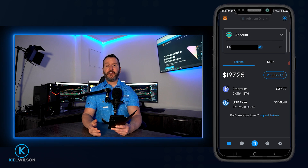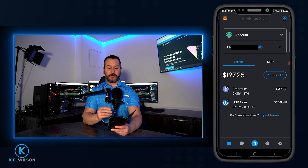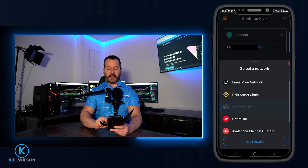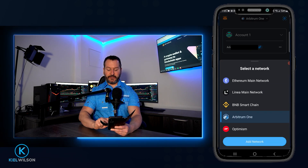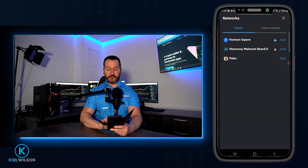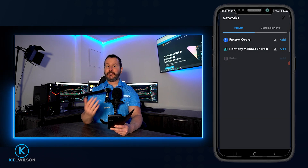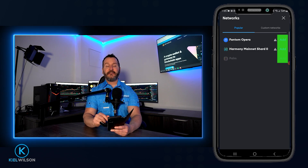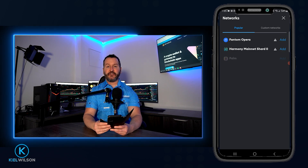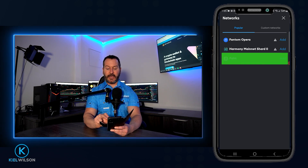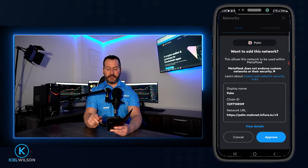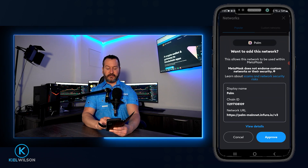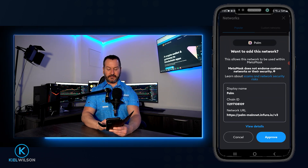Next, you'll need to add the network that you wish to bridge your crypto into. Tap up here again where it says Arbitrum 1. If you don't have the network already installed, scroll down and tap on Add Network. MetaMask will show you a list of popular networks — simply tap Add next to the one you want. I already have my networks set up, so I'll tap Cancel.